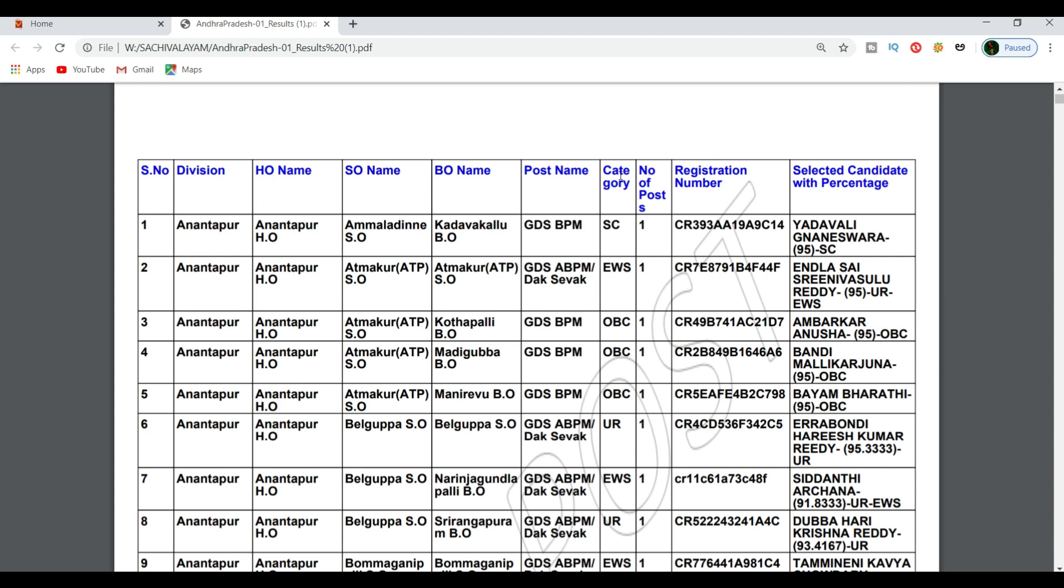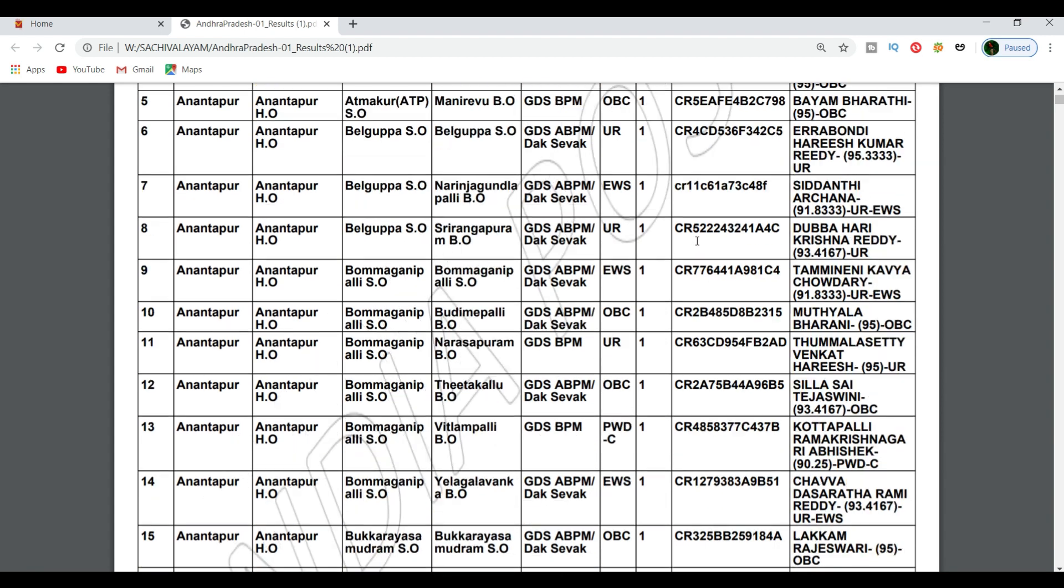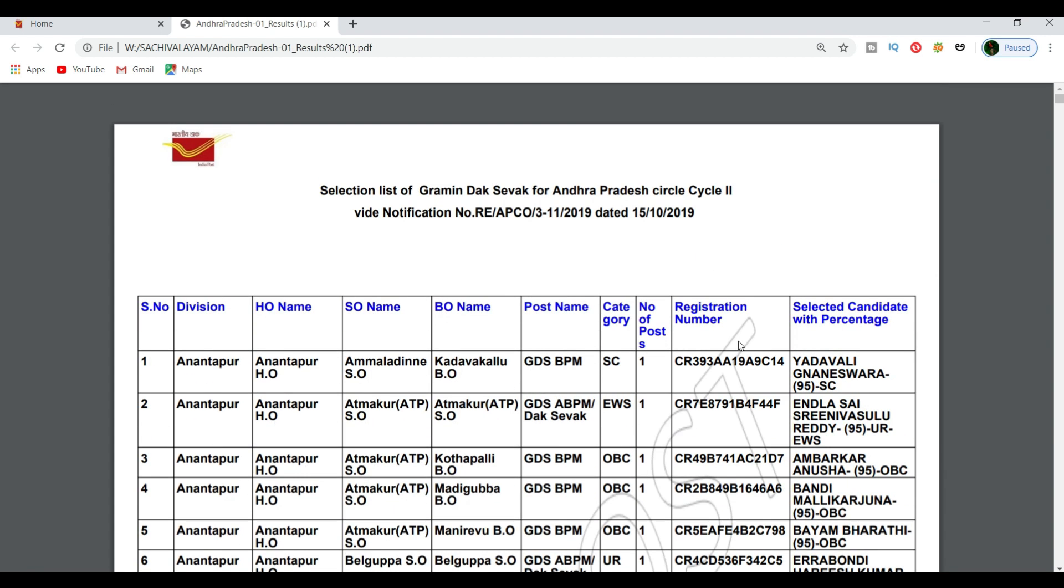For category, you will select your category. If you have any post, you will be able to click on it. If you apply your registration number, you will be able to select your name and see your percentage.